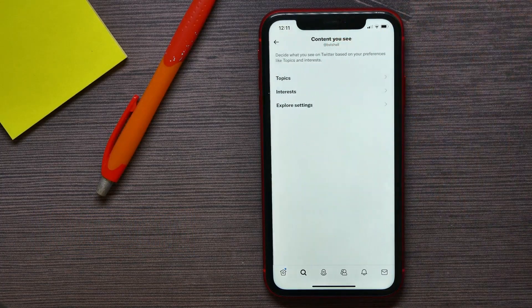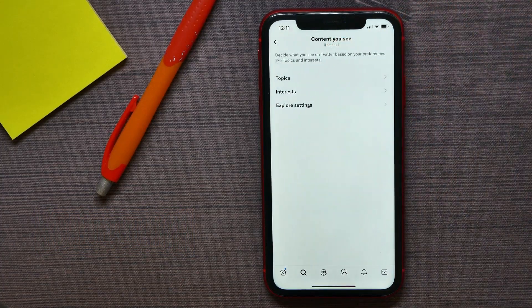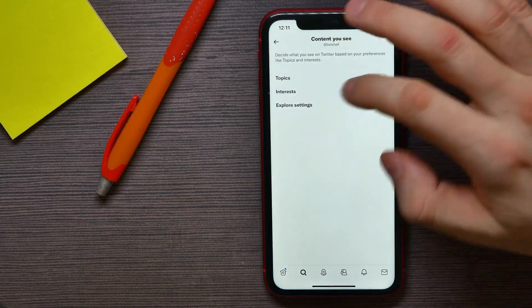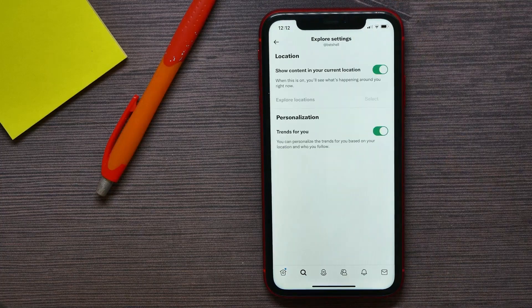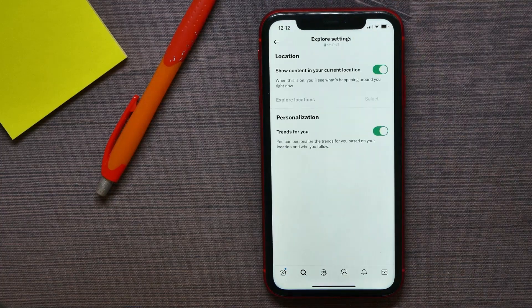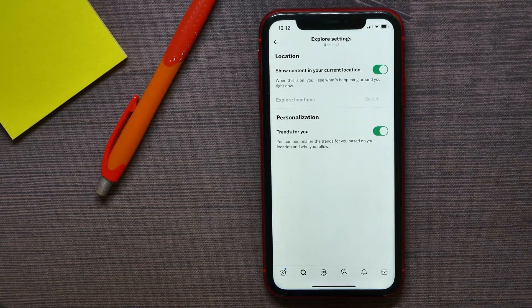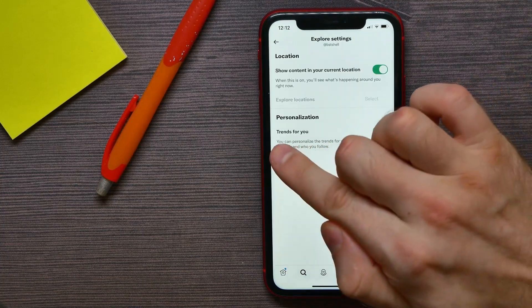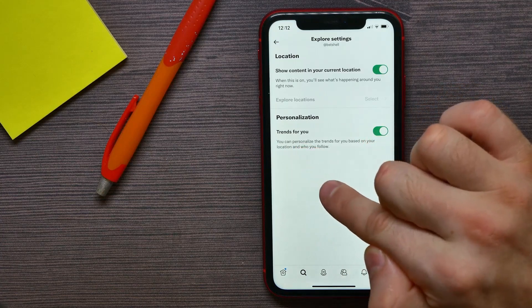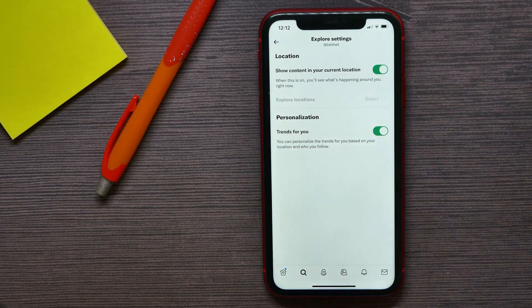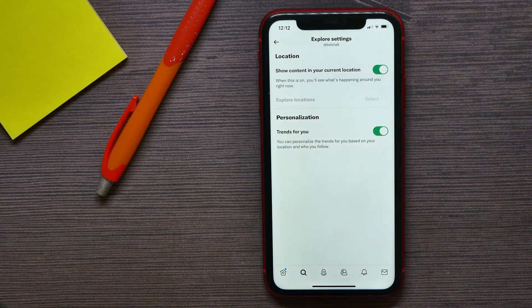Next, tap on Privacy and Safety, and there select Content You See.